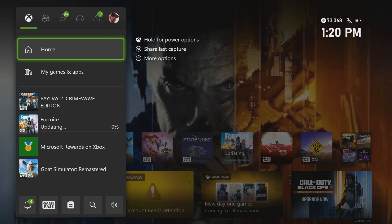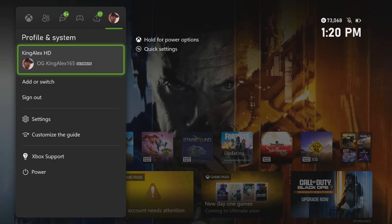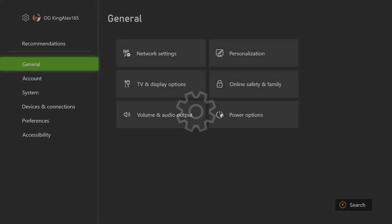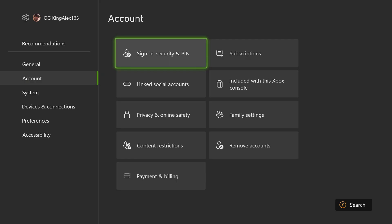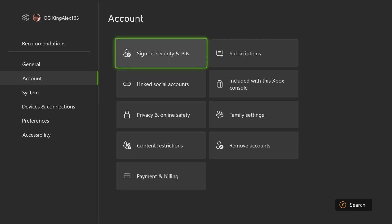First thing first, we're going to go to Settings right here — click on that. Once you click on that, go to Account. By the way, if you want to do it on the website I'll show you that after this one. But if you're on Xbox, do it like this: go to Subscription.